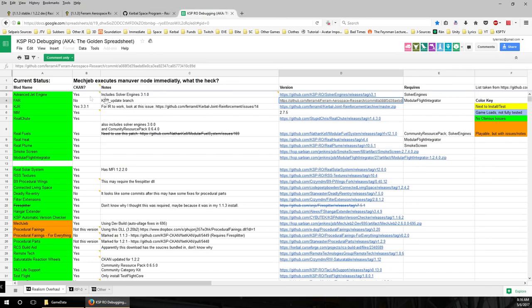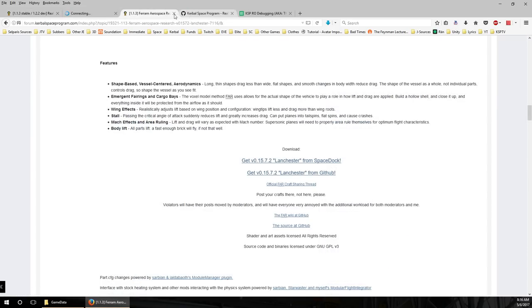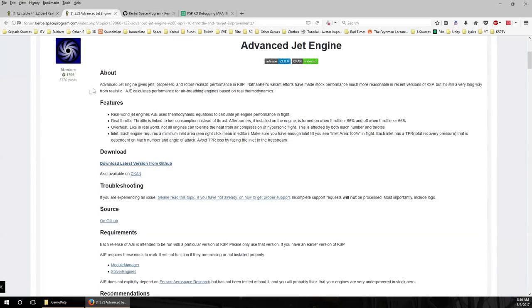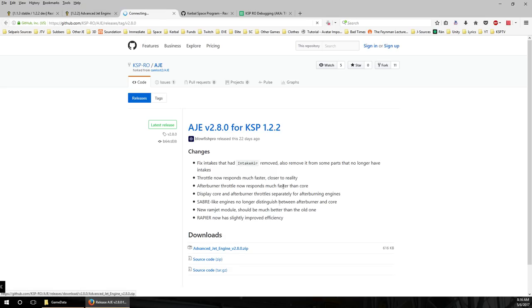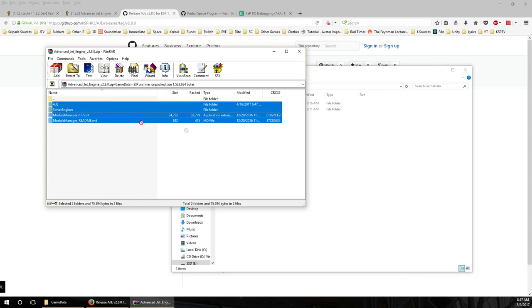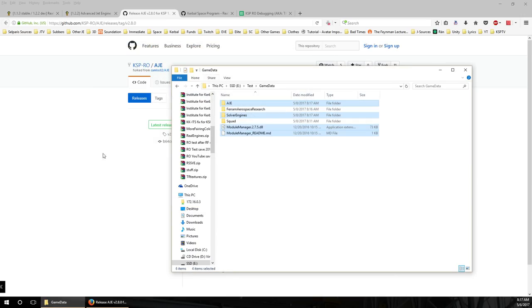The next mod is Advanced Jet Engines. It's actually good to go to the forum threads to see any warnings they might have. Advanced Jet Engines gives jets, propellers, and rotors realistic performance in KSP — real-world jet engine thermodynamic equations are used to calculate jet performance, real throttle, overheat, and engine intake area. It's ready for 1.2.2, so I just download it from GitHub. Again, we open the GameData folder and copy its contents into ours, including Module Manager.